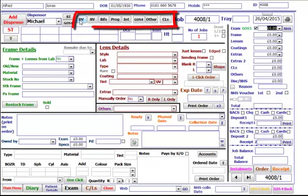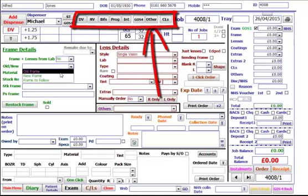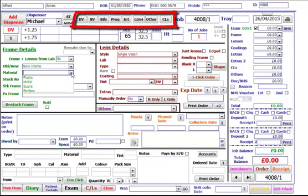Then choose a type of dispense — for example, DV for distance vision. You must choose at least one of these buttons, even if it's just Other for jobs such as a frame only.